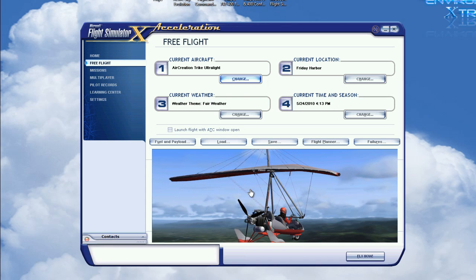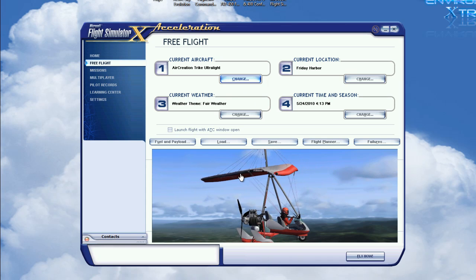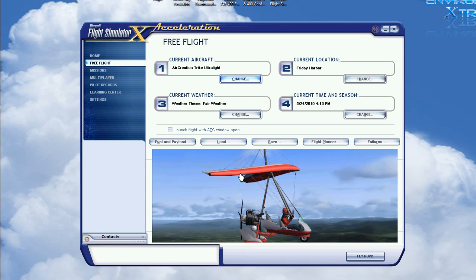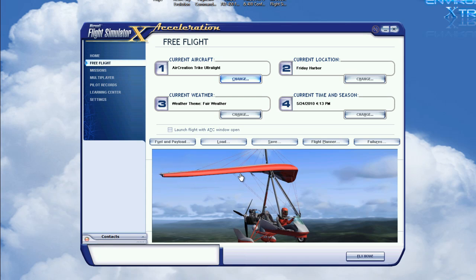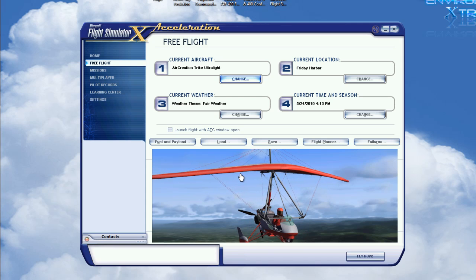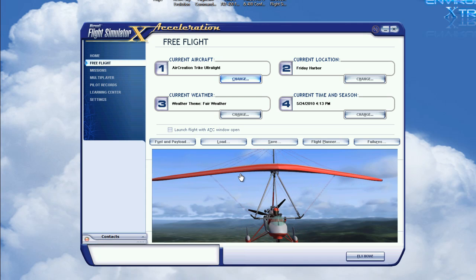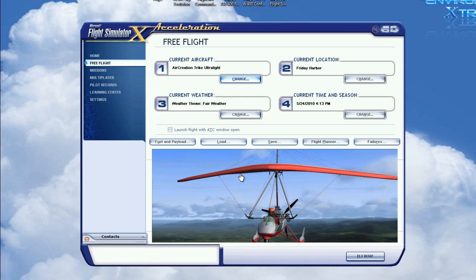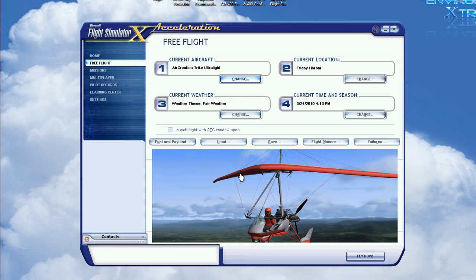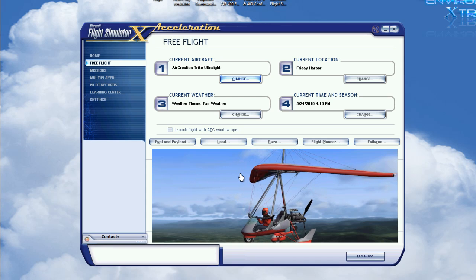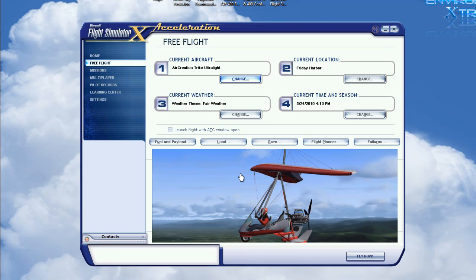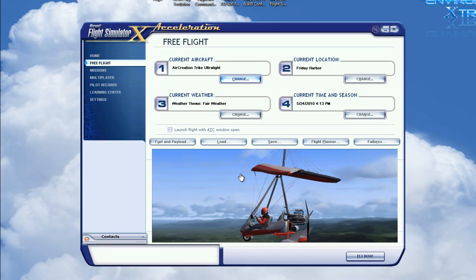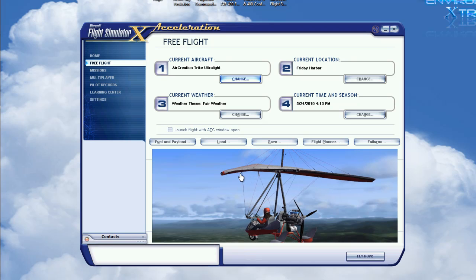Now something I want to touch on before we start is that the way EasyCam has its preset camera configurations, it classifies them by aircraft weight class. So you got light aircraft, you got medium aircraft, and you got heavy aircraft.